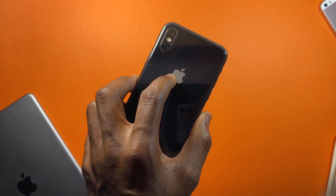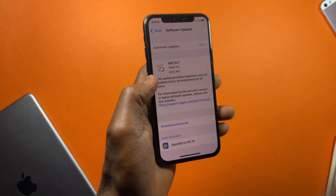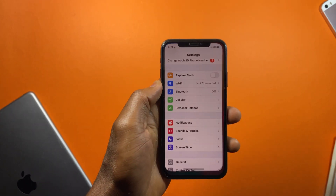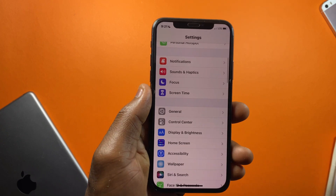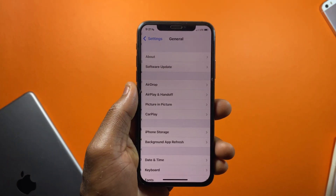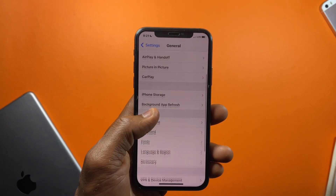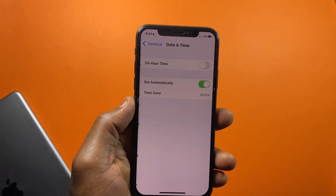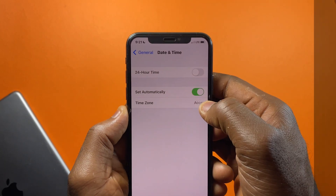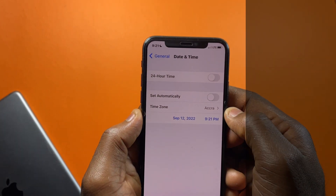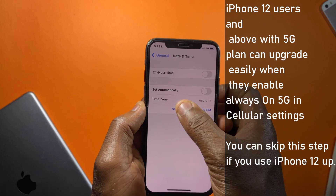To update to the latest iOS 16 using your mobile data, you first want to open Settings, scroll down and head over to General, then scroll down to Date and Time. You have to change some settings here — tap the switch to turn off the Set Automatically option.